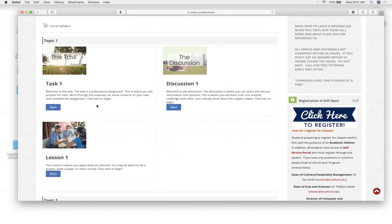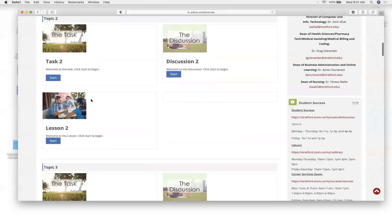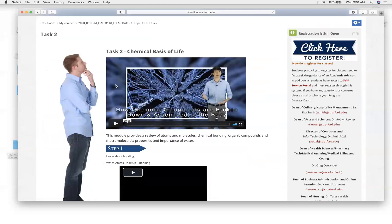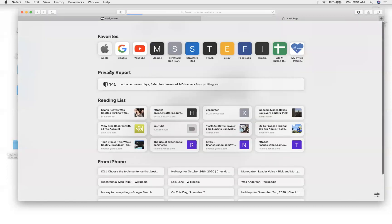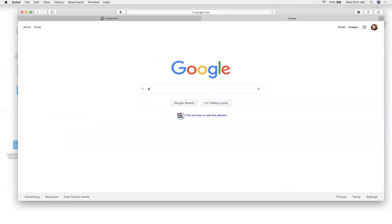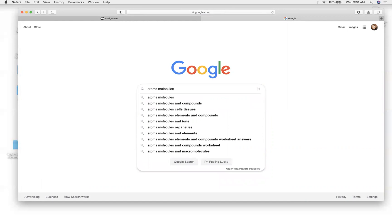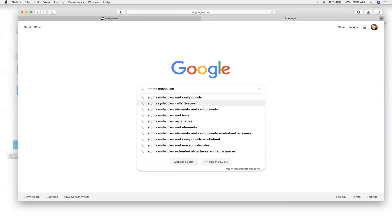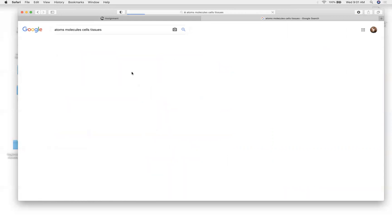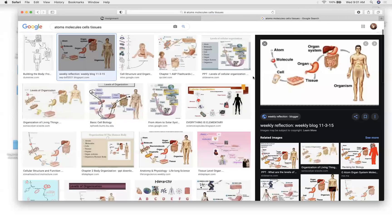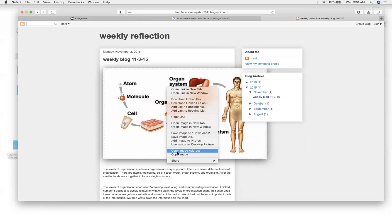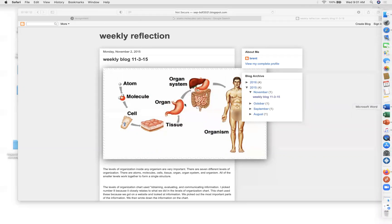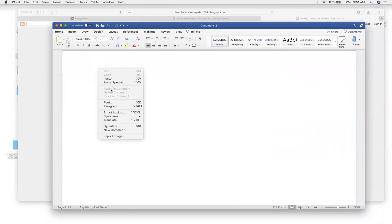Please do that if you have not done so already. This week is the chemical basis of life, and as we talked about last week, we looked at this photo, which is really important regarding passive physiology.